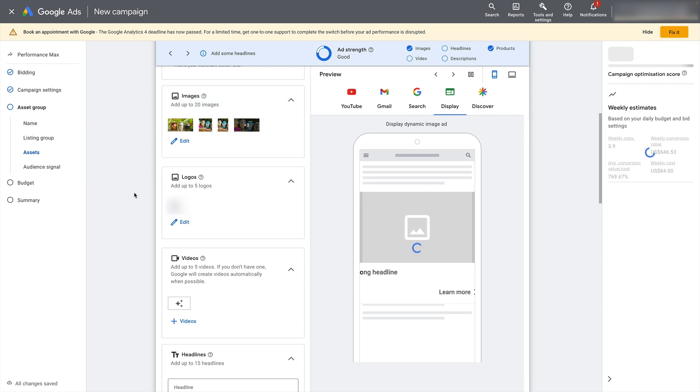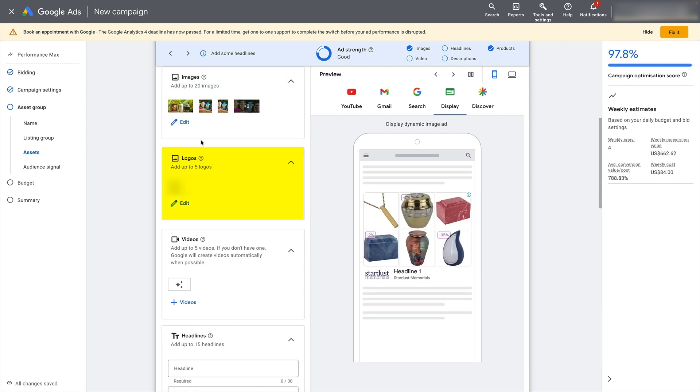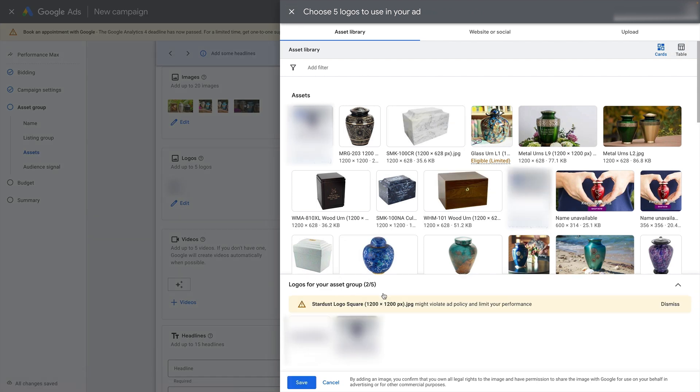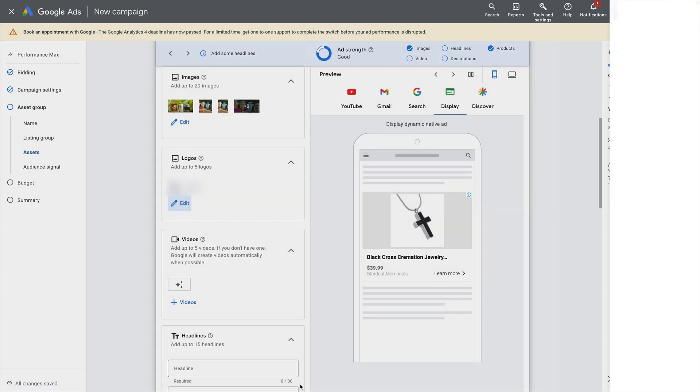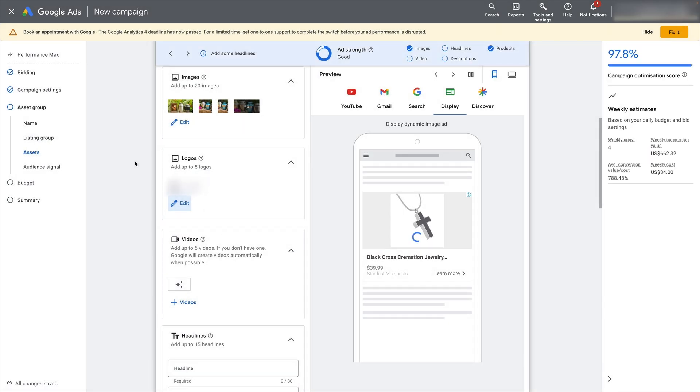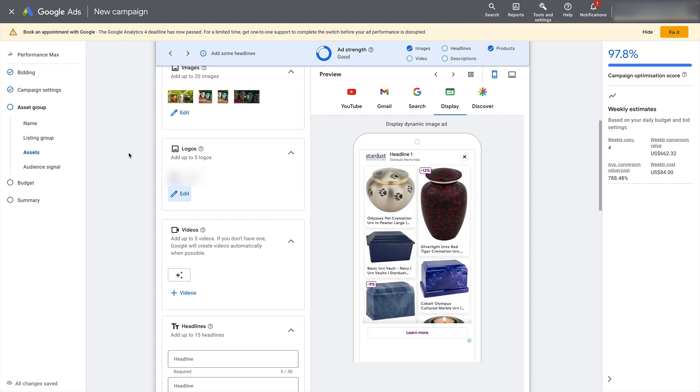I wouldn't normally do it so quickly, I would normally upload the images that I think are going to work best. But we are just doing this as an example. So once you've got 20 images added, make sure to add as many logos as you have. Once again, Google is going to try and be helpful and give you a bunch of suggestions. So let's just select a couple of logos there. If you've got five variations of your logo that you can add, then add all five variations.